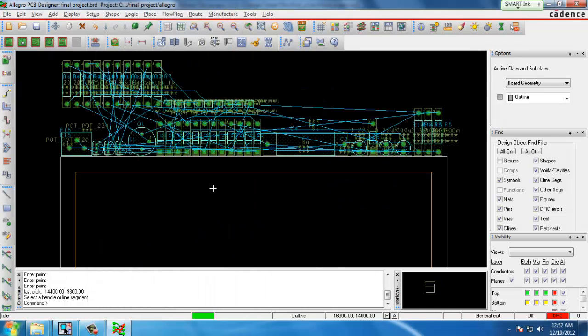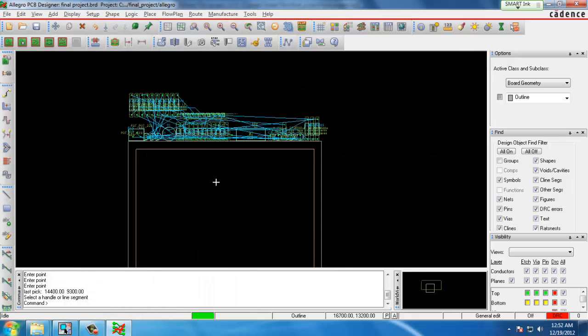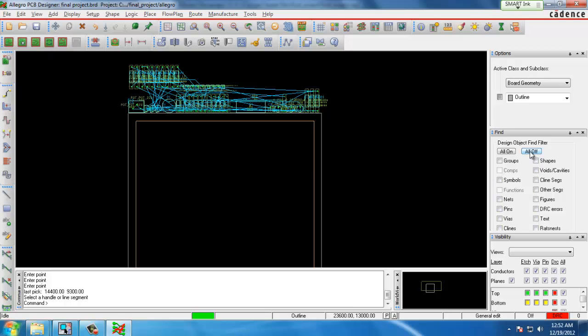Here we can see each component was placed just above the board outline. The next step would be to move the components inside to the board outline. To do that we move to the right of the screen and select All Off in the Find tab. We choose just symbols.